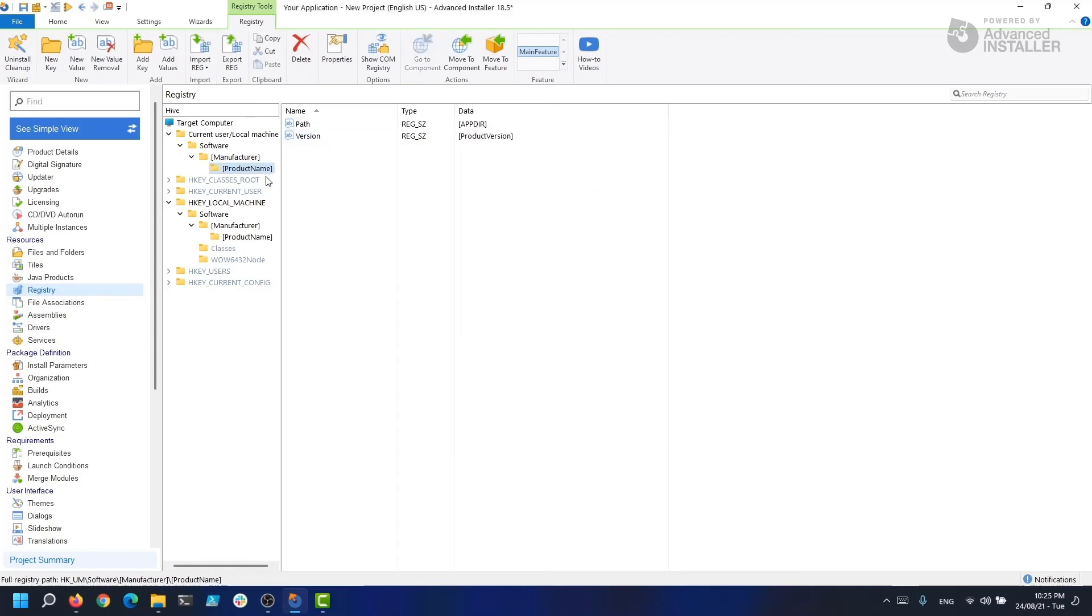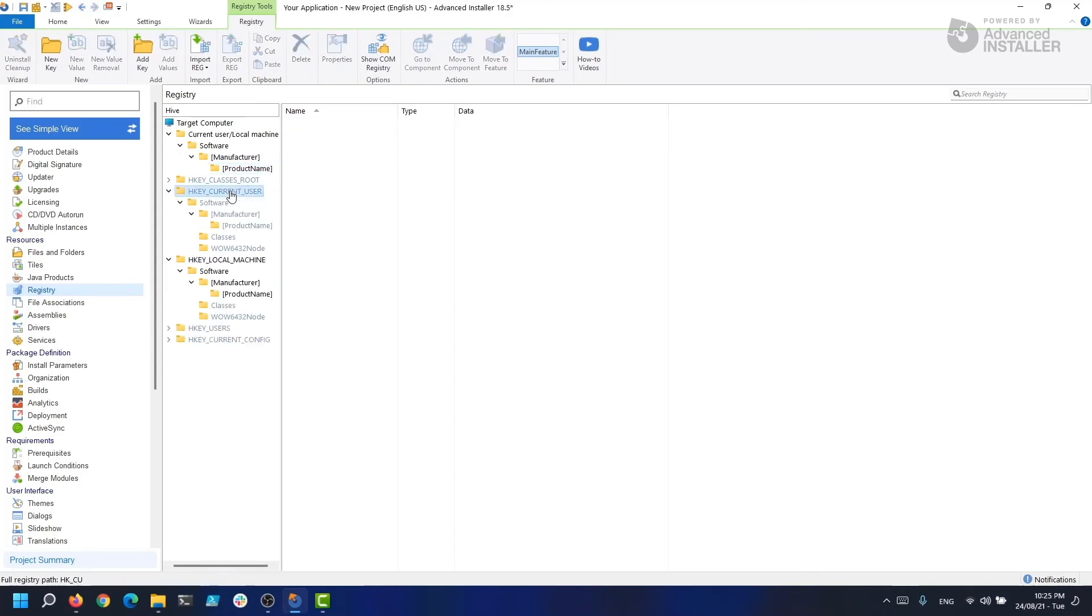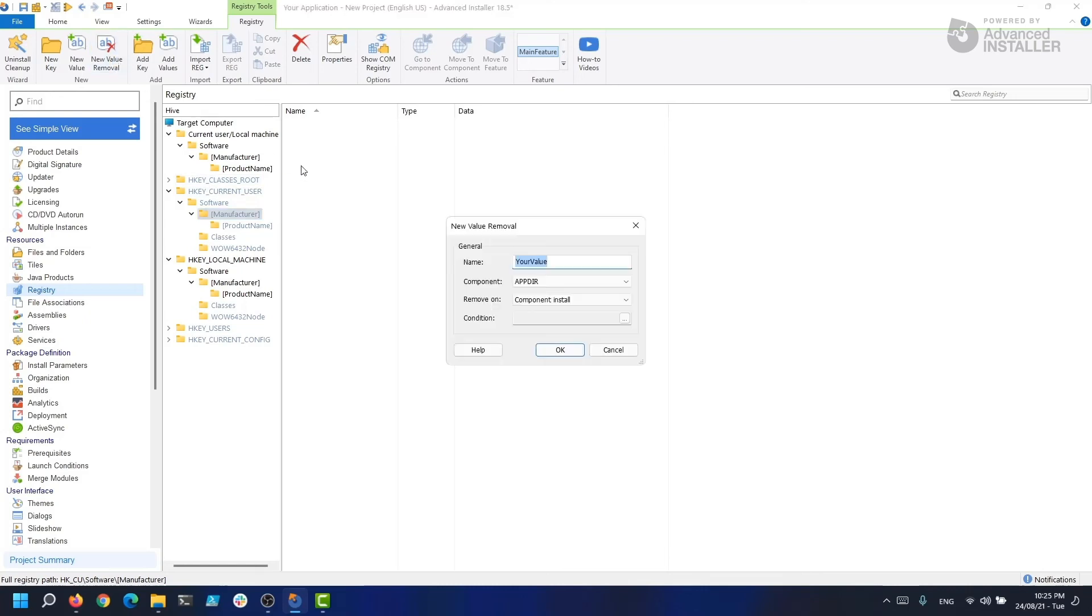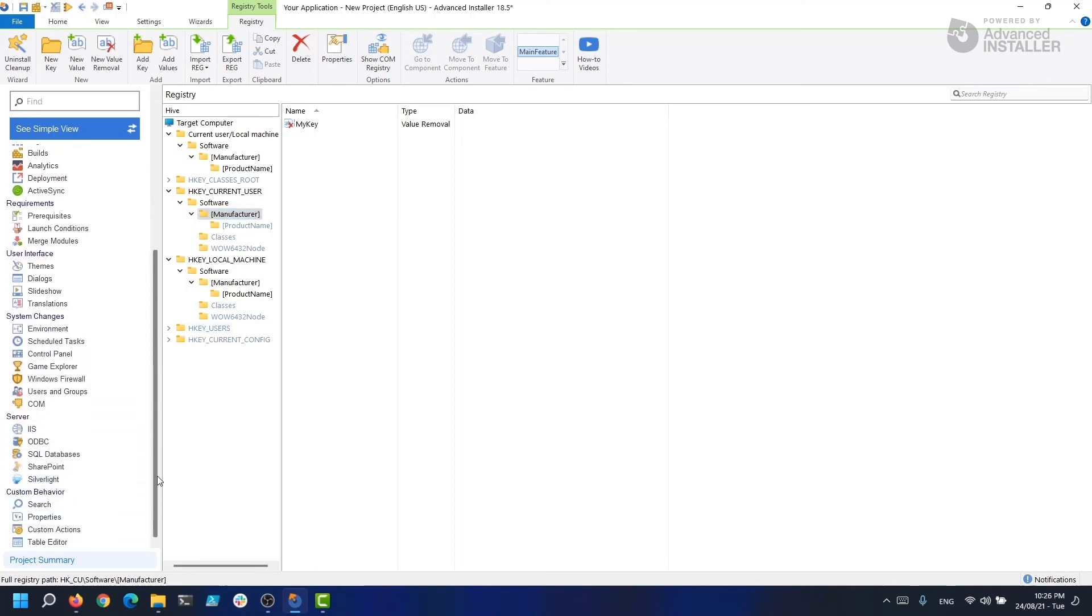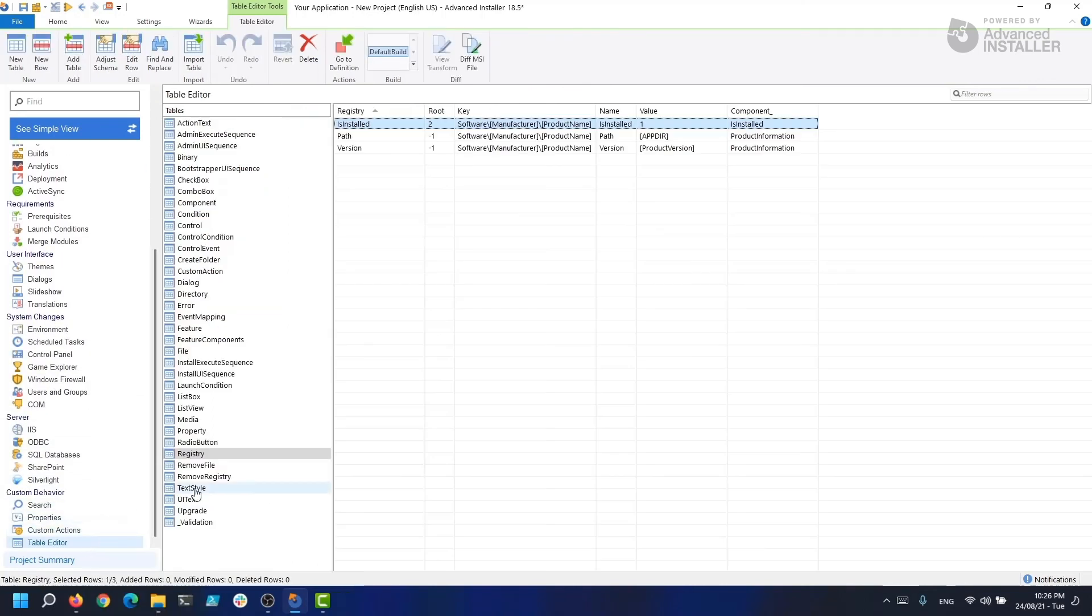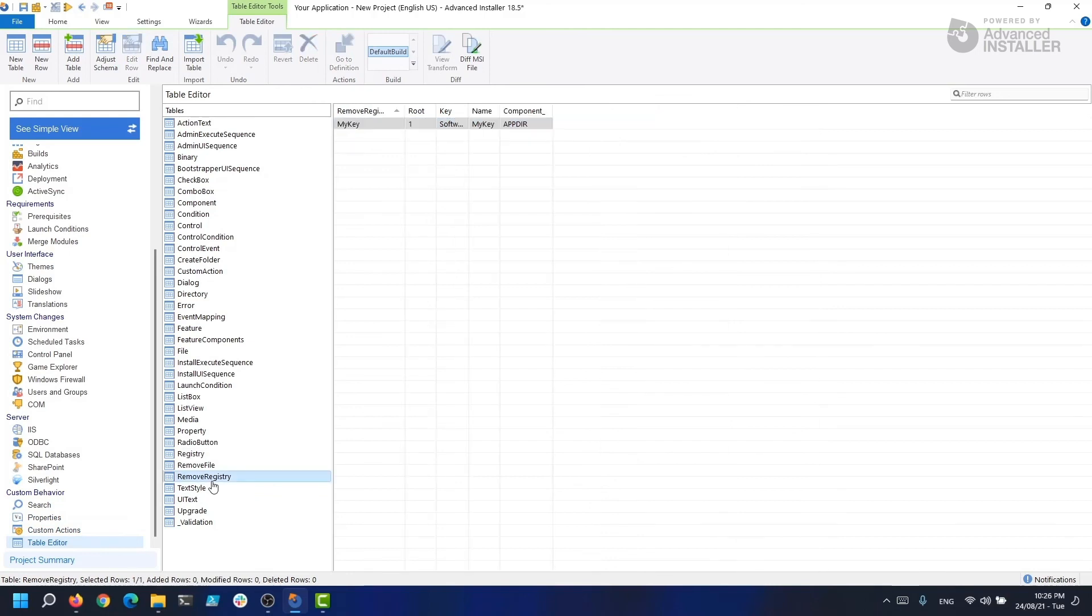When we navigate to the registry page and select Current User Software, then click on New Value Removal, we'll be presented with this dialog box. Let's assume that we have a registry key in HKEY_CURRENT_USER\Software\Manufacturer called MyKey, so let's type MyKey and click enter. As you can see, when we install this package, the MSI will search for this registry key present in that location and will delete it if it finds it.